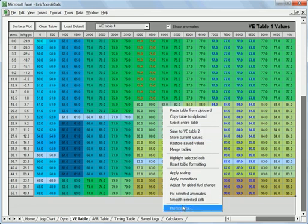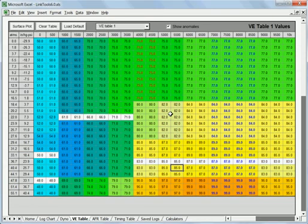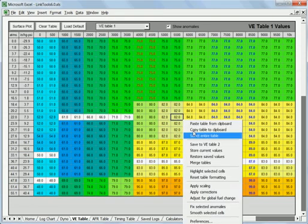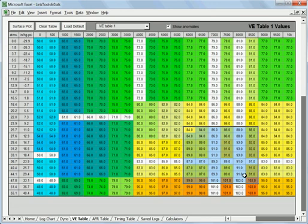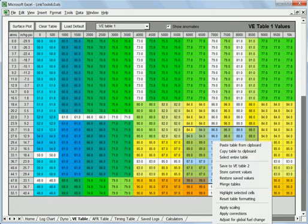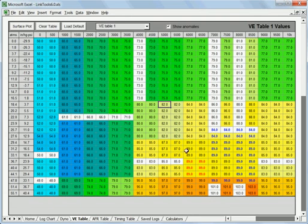So it just gives you different ways to make changes to the table. Normally correct both rows and columns is what you're going to want ninety percent of the time because the other thing is you can work on just what you want to work on so that lets you do major corrections in both directions but only on small parts of the log if you want.